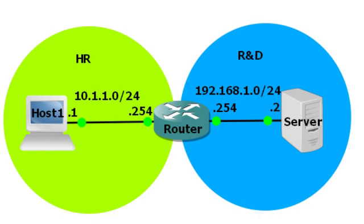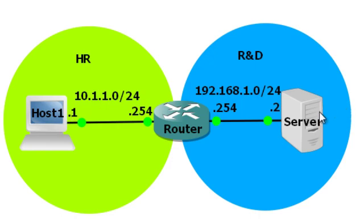From the list, host 1 belonging to the human resource department needs to be able to telnet to the server on the research and development department.